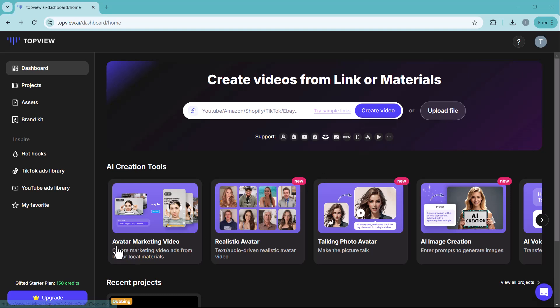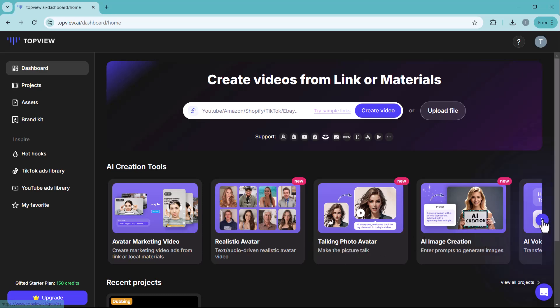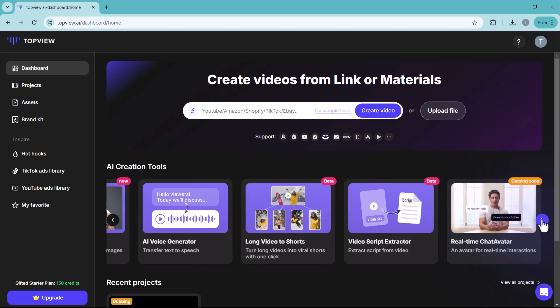Below, you'll find additional features that are offered by Topview. We will dive into each of these features in detail later in the video. So stay tuned as we explore everything that Topview has to offer to enhance your video creation experience.